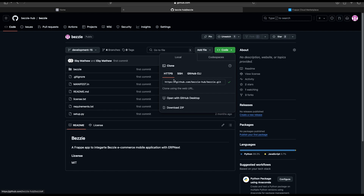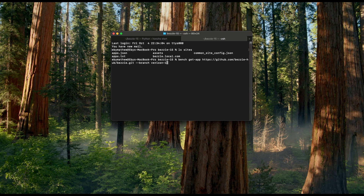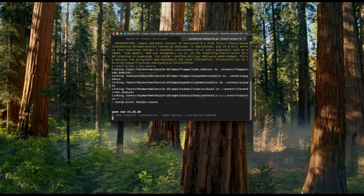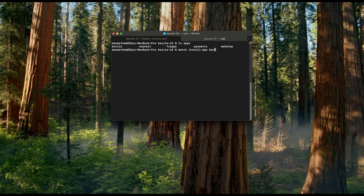Let's get this app using the HTTPS clone URL. Go to the Frappe bench and run the command: bench get-app, then the repository URL. I am using version 15, so I'm specifying the branch as version 15. This will clone the repository. Now we can see that the Bessie app is in the apps directory. Let's install it using the command: bench install-app bessie.